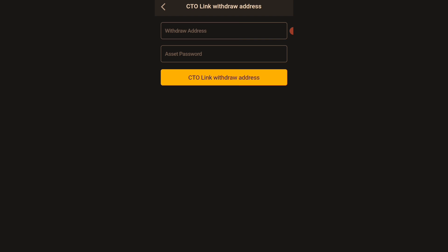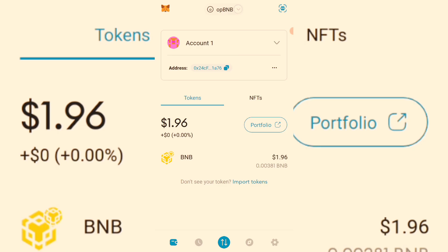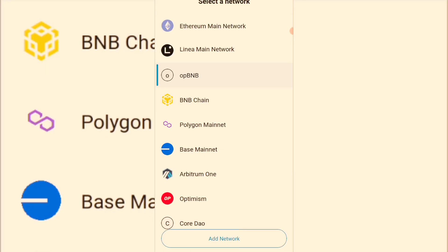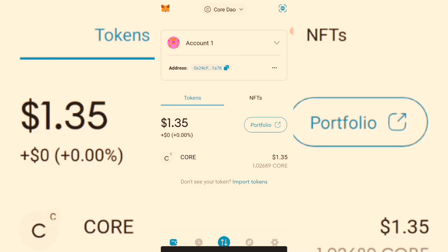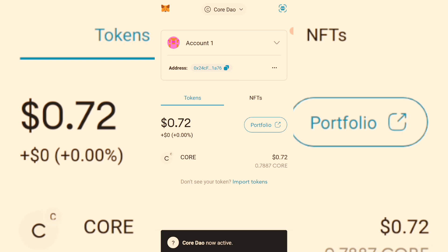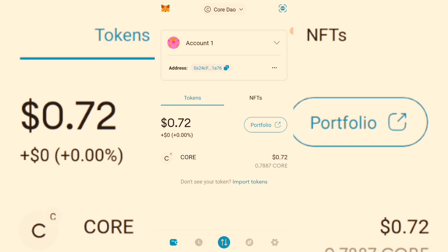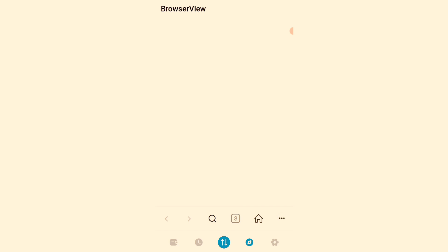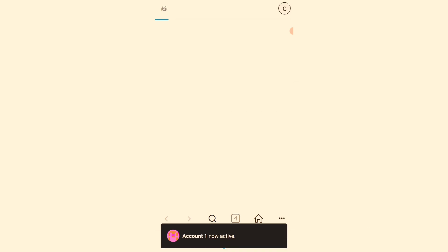I'll go to my MetaMask wallet now to copy my withdrawal address to link. On the MetaMask wallet app, make sure you are on the Celo blockchain — you will see 'Celo.' This is where you should copy your address from. Make sure your network is on Celo. If you don't have the Celo mainnet, you first need to add the Celo mainnet to your MetaMask wallet. You can search for cordio.org in the browser to do that.